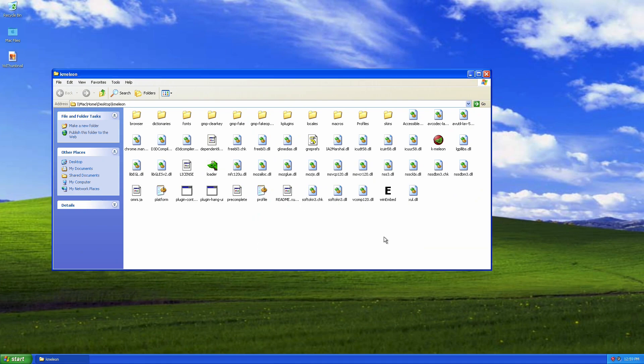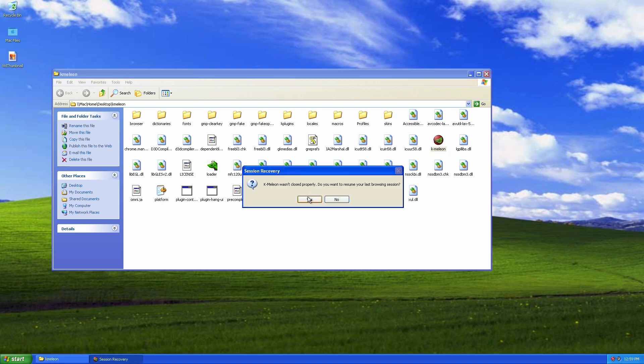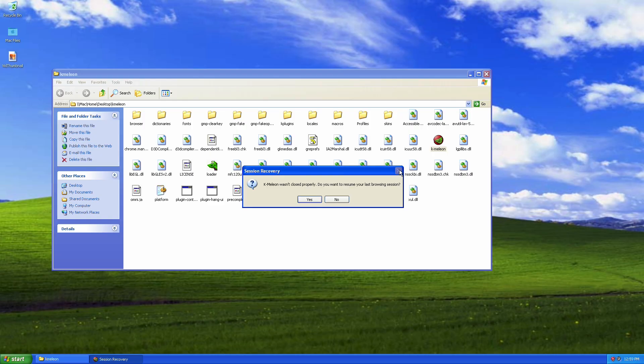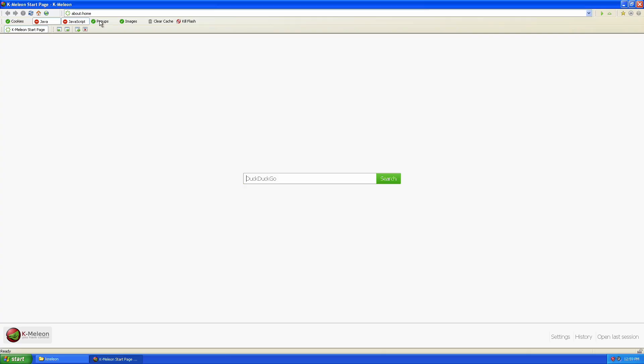But essentially, K-Million is different based on that it runs on Goanna engine, which is basically a fork of Gecko, which is used to run Firefox. The older version of Firefox. And the latest version was released back in 2021. So it's about three years old this year. And to say the least, yeah, there is going to be a lot of fun here. So let's run K-Million, shall we? And let's see how things are going to turn out.